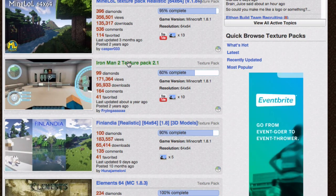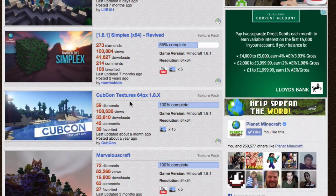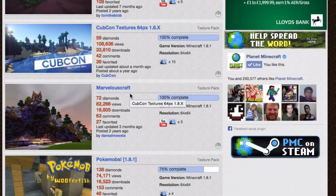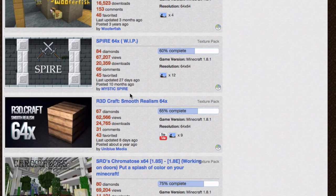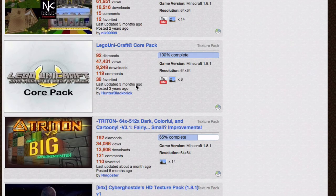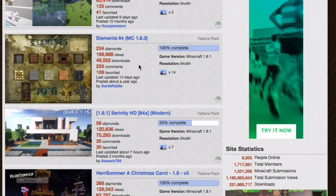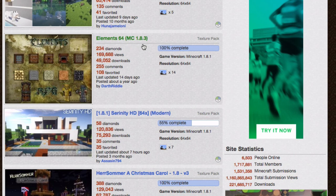So we have Iron Man — oh, it's only 60% complete. I want something that's 100%. There's a Christmas Cow, which looks quite good. There's Kubecon. Let's go for this one — Elements, 64 resolution. It looks quite cool. I've never seen it before, I don't really know anything about it. Let's click on that and see what it says.